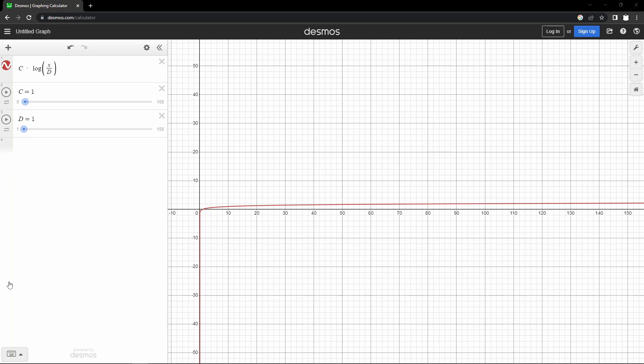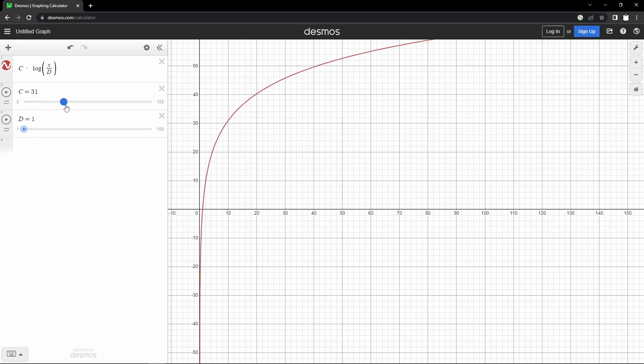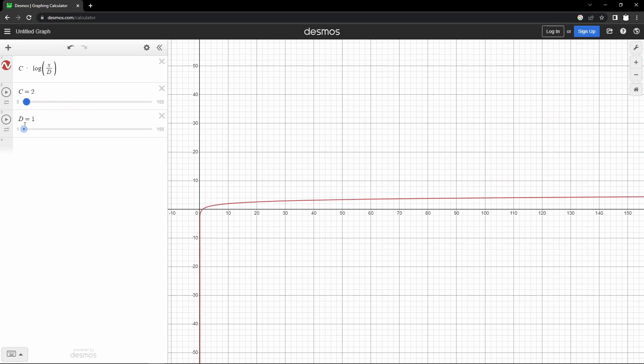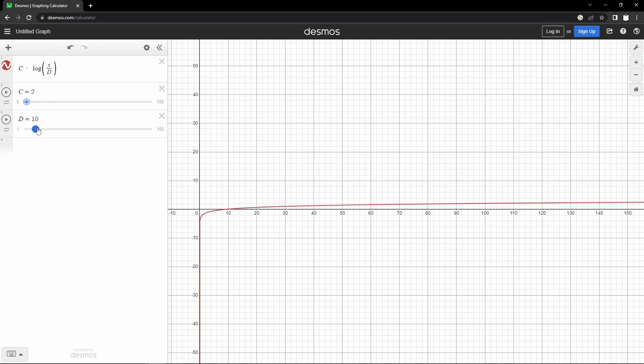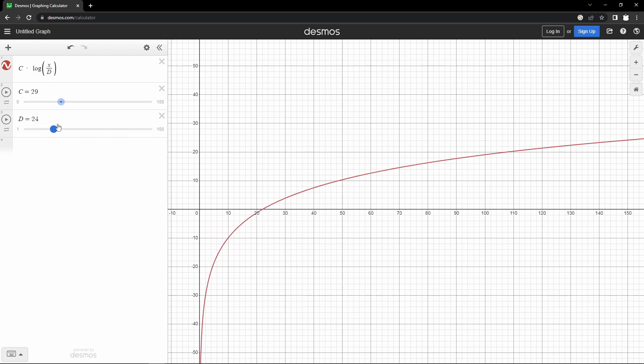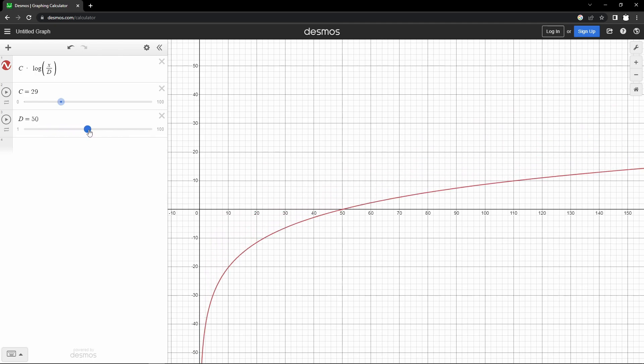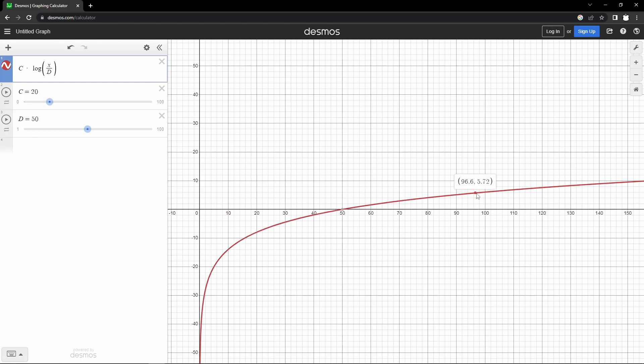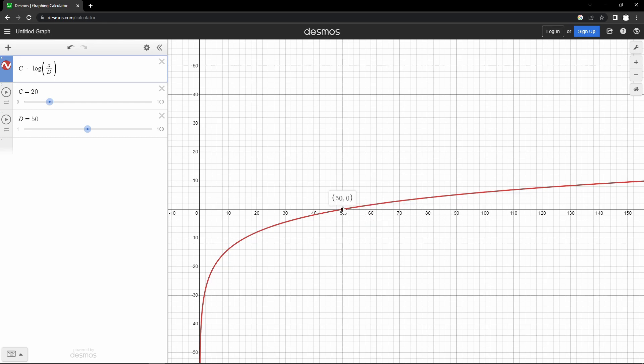We'll start with a constant value. This will affect the maximum amount of decibels the player can get. This will be multiplied by the log of the percentage divided by some divisor. This divisor will determine where 0 dB is. I'm going to set the constant to 20 and the divisor to 50. This will make 50% 0 dB and 100% close to 6 dB, or double the volume.